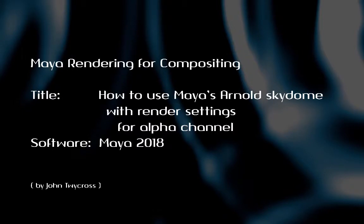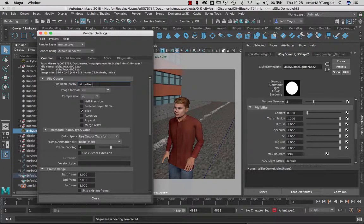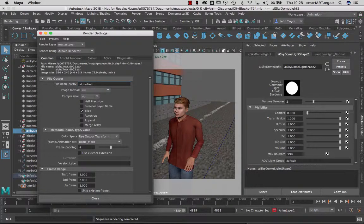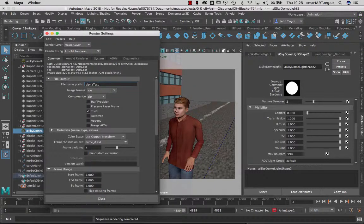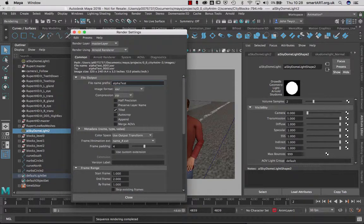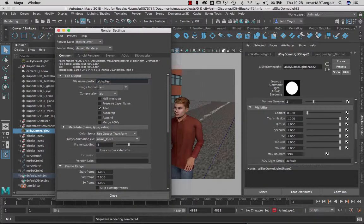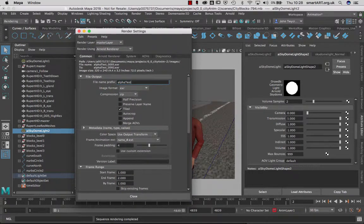This video is going to show you how to set up a skydome so that you can have an alpha channel in the background. Now I've always rendered with PNGs using mental ray, so now with the new Arnold using the skydome lighting, I need to work out a way that I can work with that.